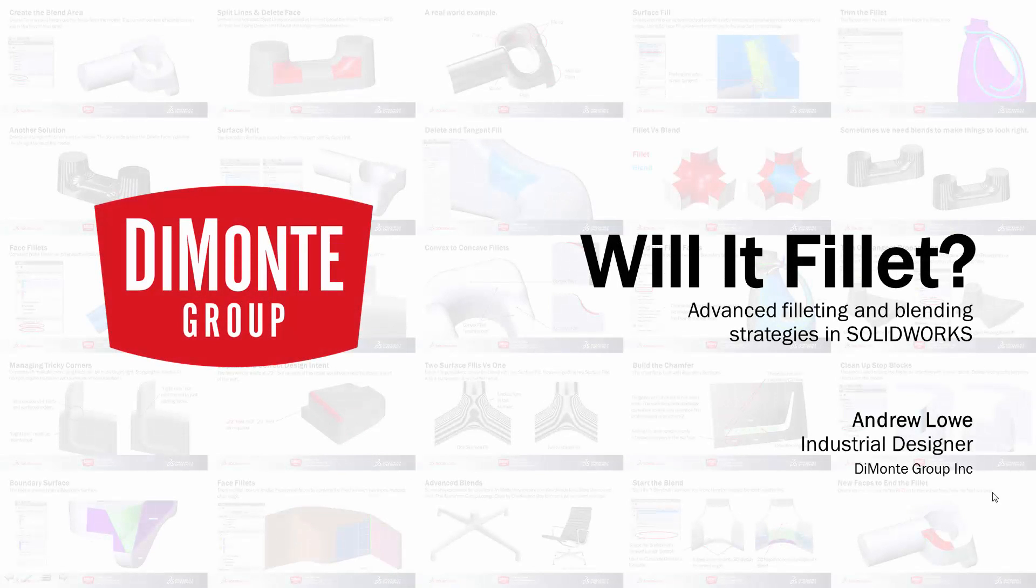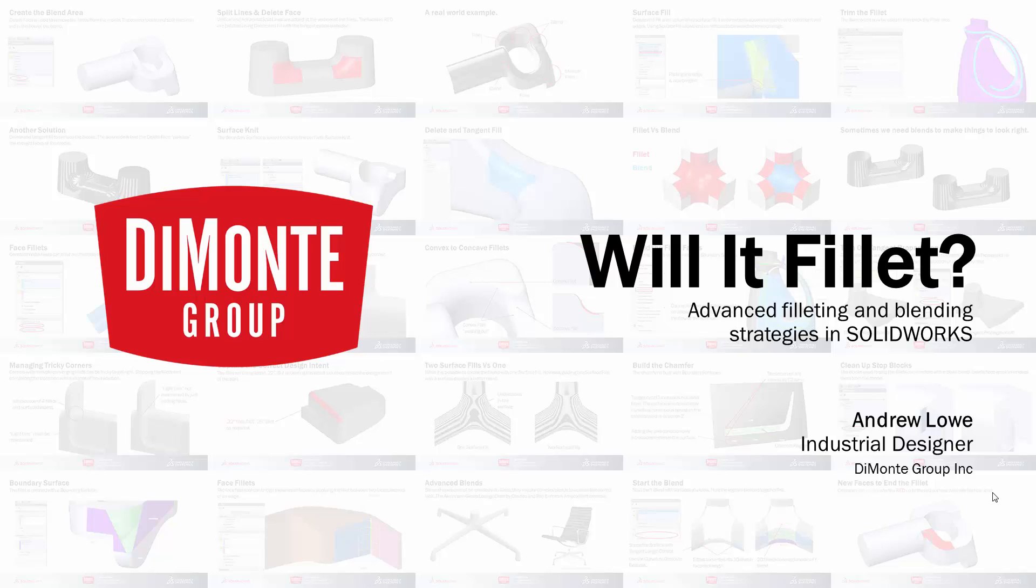Welcome to Will It Fillet, a series of SOLIDWORKS video tutorials presented by the DiMonte Group. My name is Andrew Lowe. I'm an industrial designer with the DiMonte Group.